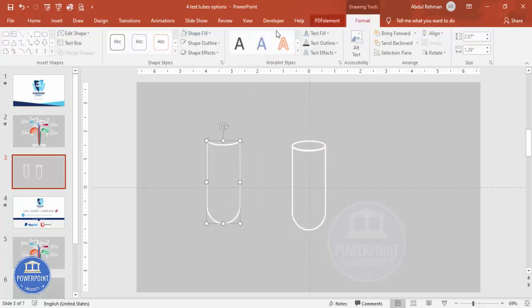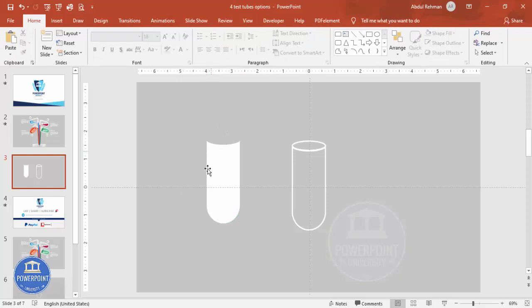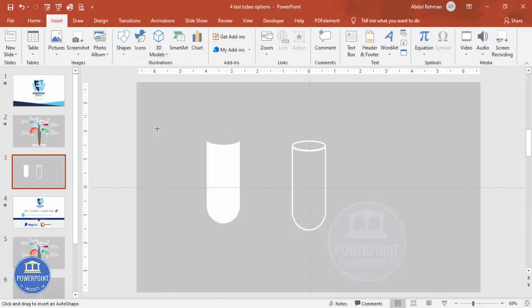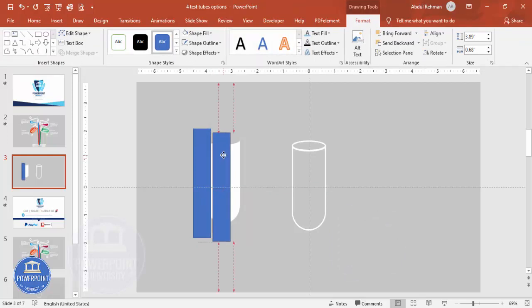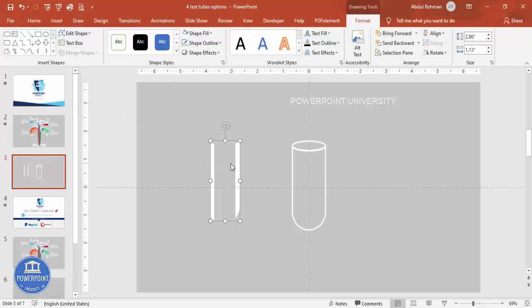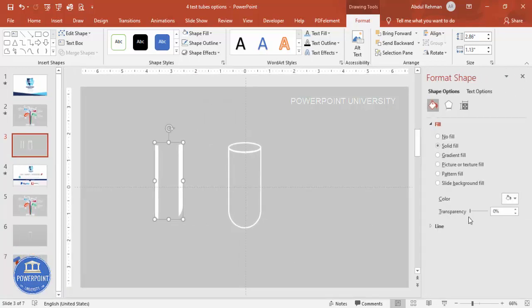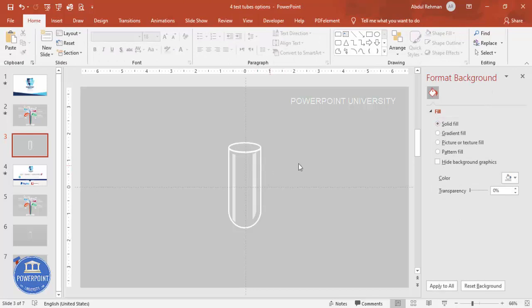Now select the shape, duplicate it, go to Format > Shape Fill and make it white. Remove the shape outline. Then go to Insert > Shapes, select the rectangle, and draw two rectangles across it. Select the white rectangle first, then hold Shift and select the blue rectangles, go to Merge Shapes > Subtract. Right-click > Format Shape and increase the transparency a little bit, then paste it over the tube to give it a glossy look.